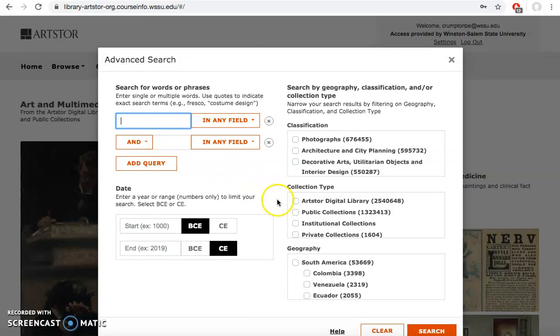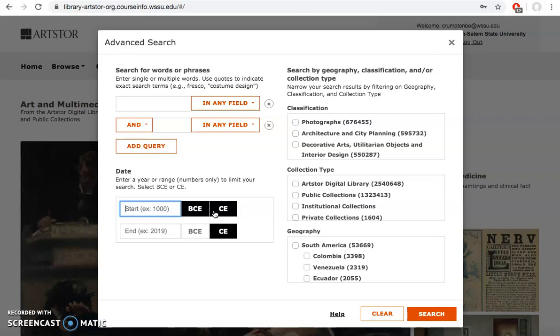You can also select different specific date ranges. Notice that you pay attention to the BCE and the CE. BCE is before the common era and CE is the common era. So if you're doing research in this century or in this past few centuries, you want to make sure you're at CE. I can say I want something from the 1800s to the 2000s and I have my CEs both selected there.